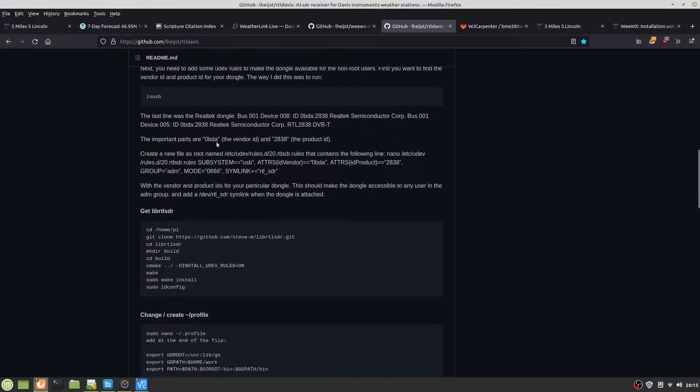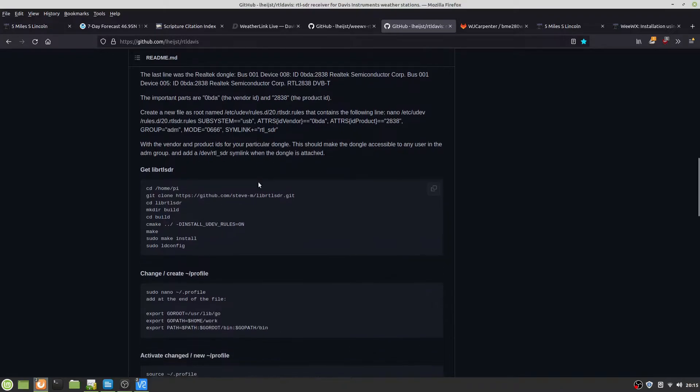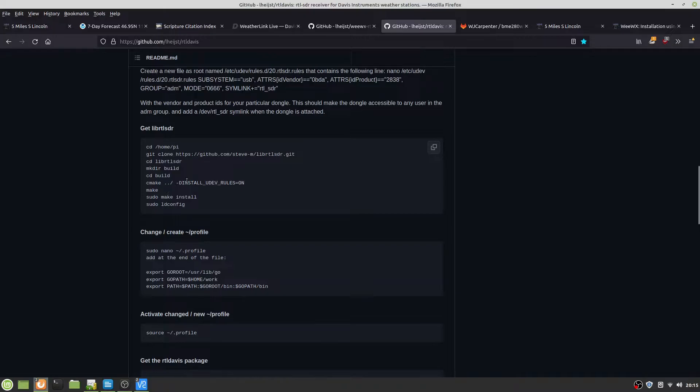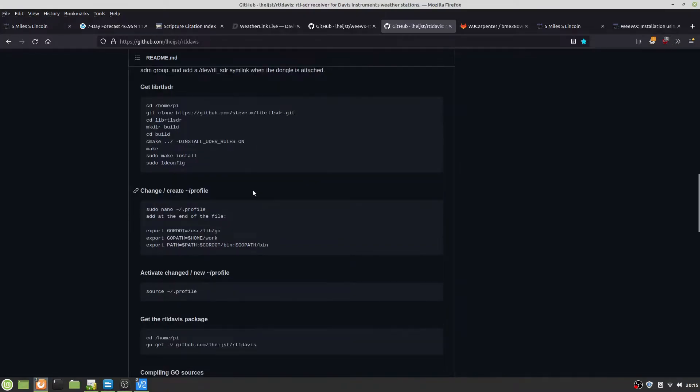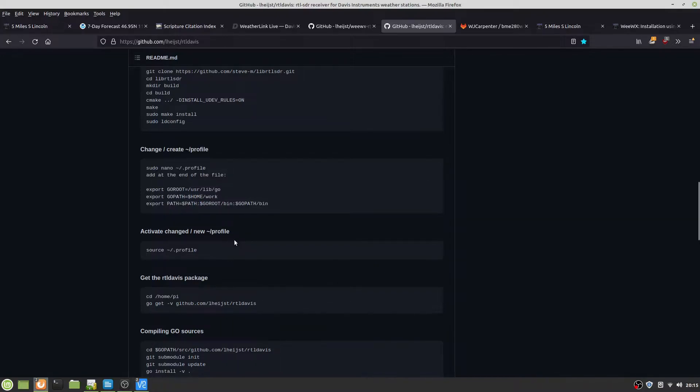Then you need to follow this, do an LSUSB, find out what your product ID is, and do what it shows in here. Then get library RTL SDR by doing this, and then make it. Then you can change the dot profile and activate the profile.